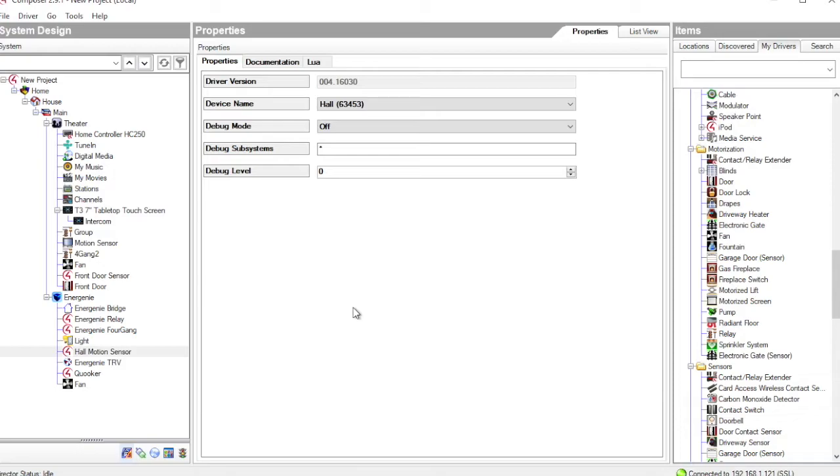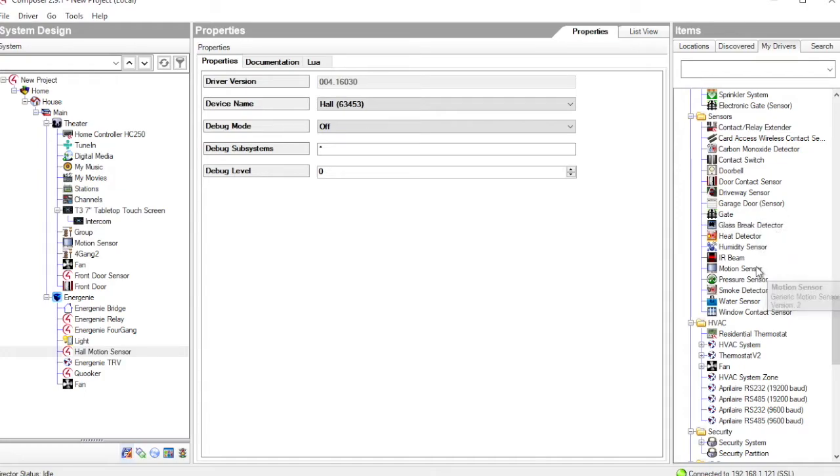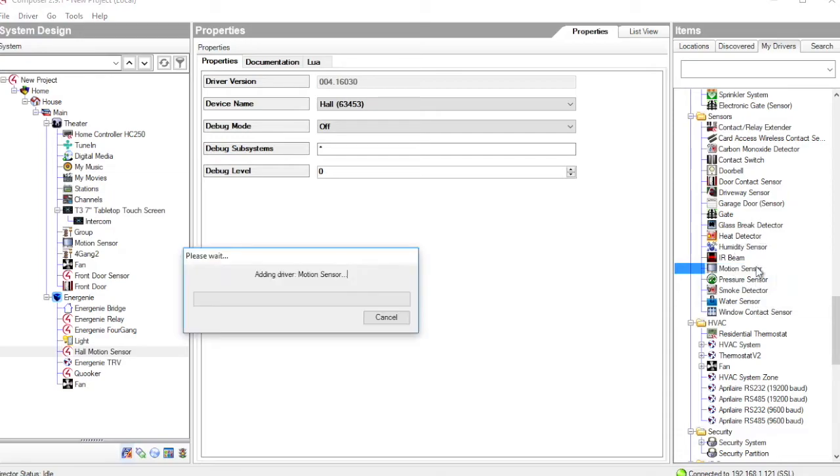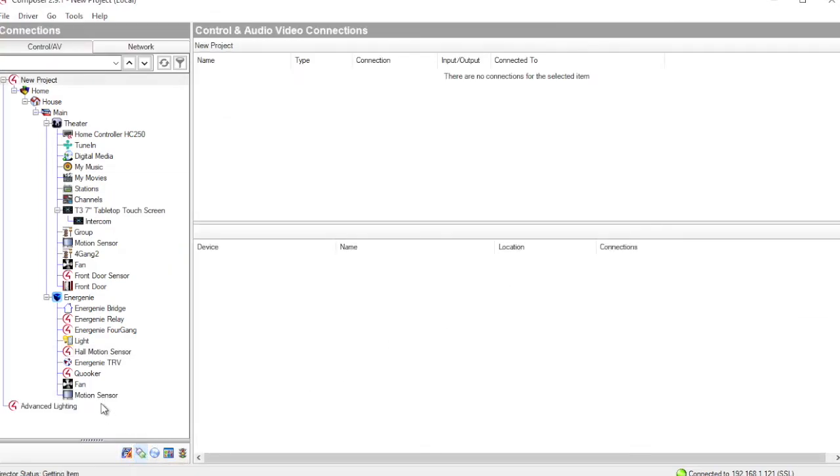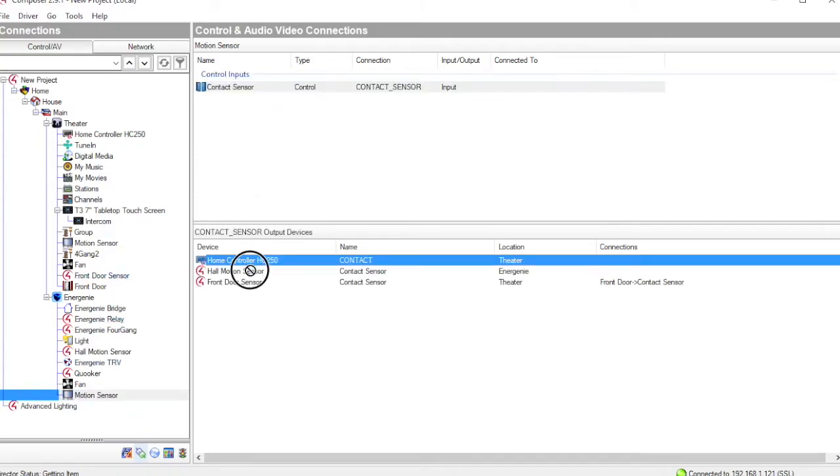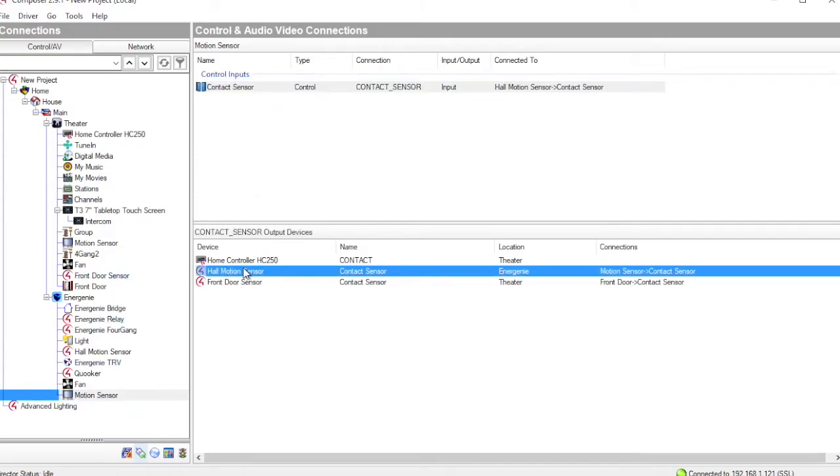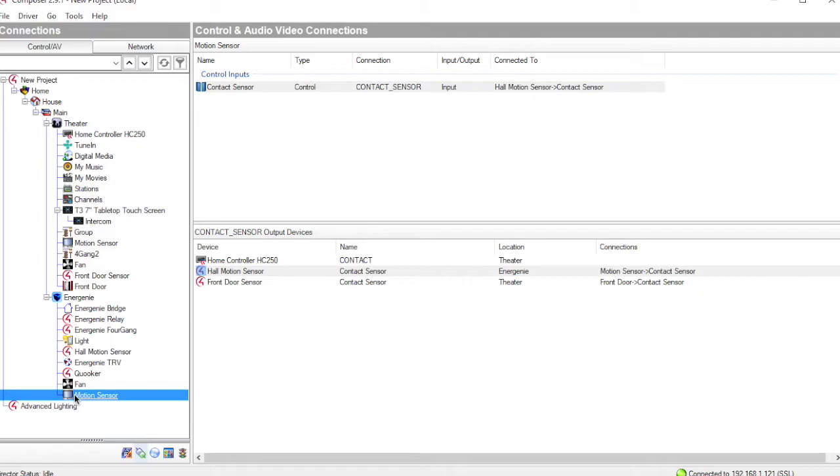Very much like the Relay, this doesn't instantiate a user interface element in Control-4. We have to do that by deciding what type of sensor we have and then installing an appropriate interface element. So we look through my drivers, in this case it's a motion sensor in the hall. So we choose a motion sensor, bring that into our project and then we go onto connections and bind that contact sensor and then bind that motion sensor to the MyHome hall motion sensor. That then gives us an element that appears on the Control-4 interface and raises events in the Control-4 system that we can program against.